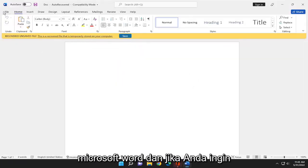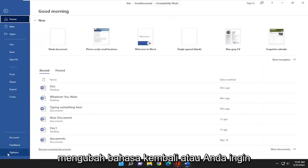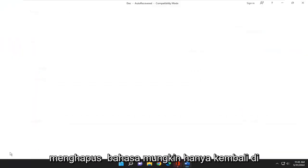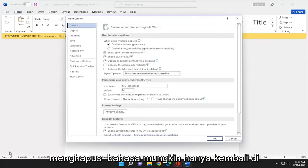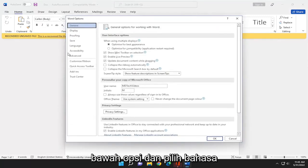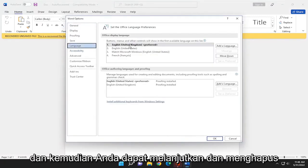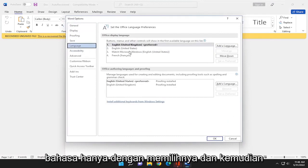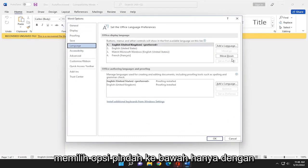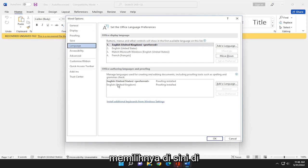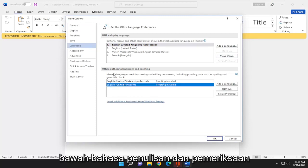And if you want to change the language back or remove a language, just go back to options and select language. Then you can remove a language by selecting it down here under authoring languages and proofing.